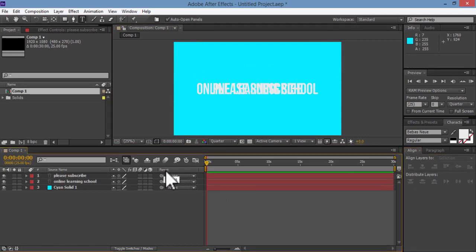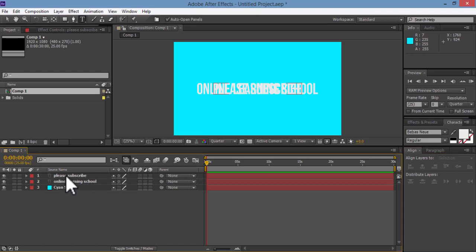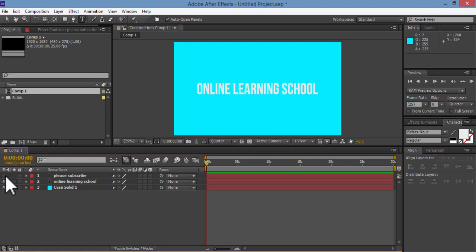And then I'll select each layer and align it to the center of my composition using the Align panel. OK, now make sure to hide the second text layer here, the one on the top. So I'll click on this eye icon here to hide it.